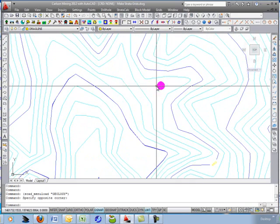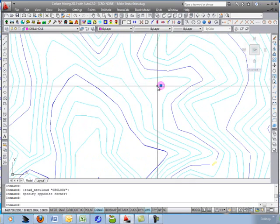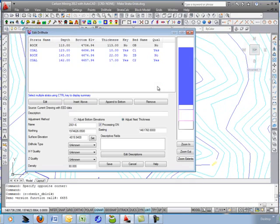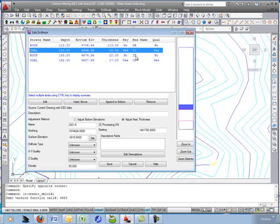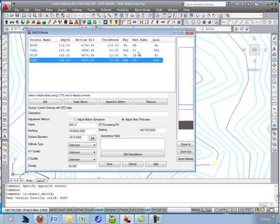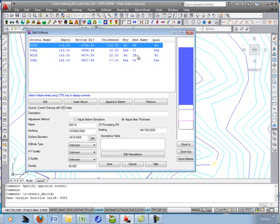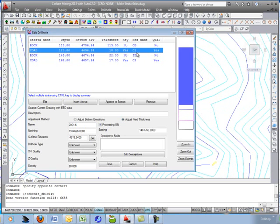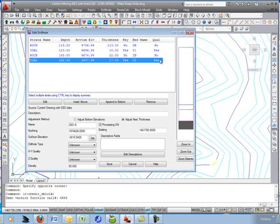Here is a contour map and these are individual drill holes. If I double-click on one, it's a simple example with just four intervals in this drill hole — two coal seams in this case.